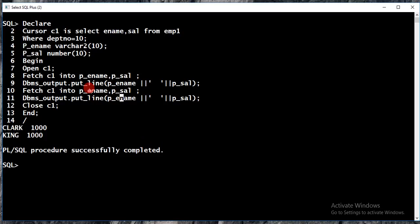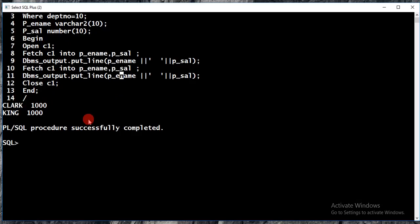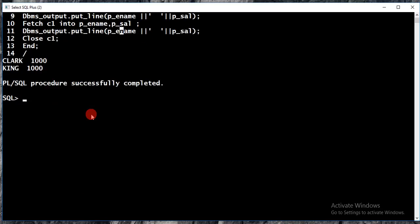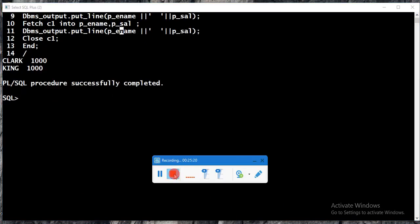If you want to fetch multiple records using only one fetch statement, you need to use a loop within the fetch statement. For that, you need to know cursor attributes. We will learn how to fetch multiple records using explicit cursor attributes. If you like my videos, please subscribe, share, and comment. Thank you.